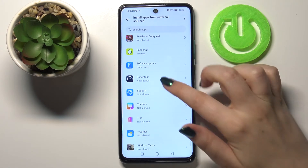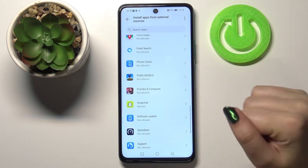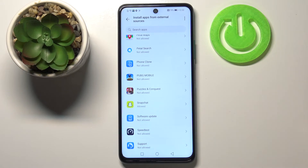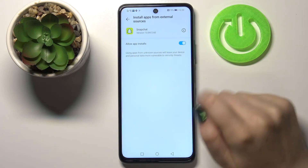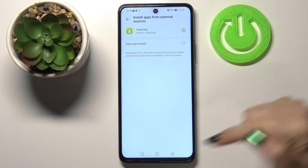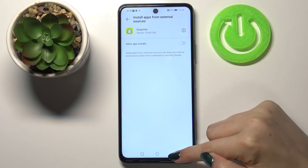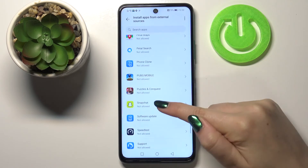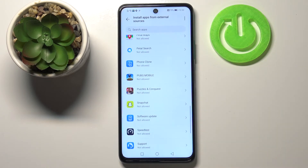Of course you can also remove the permission whenever you want — just go back to the app, in my case Snapchat, and tap on the switcher again. After going back we can check that from now on Snapchat is not allowed to install anything.